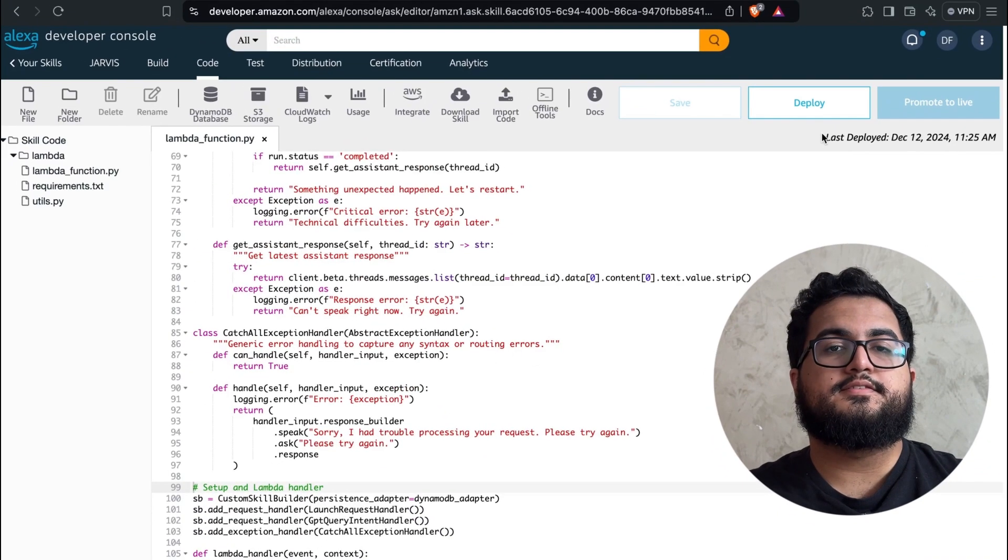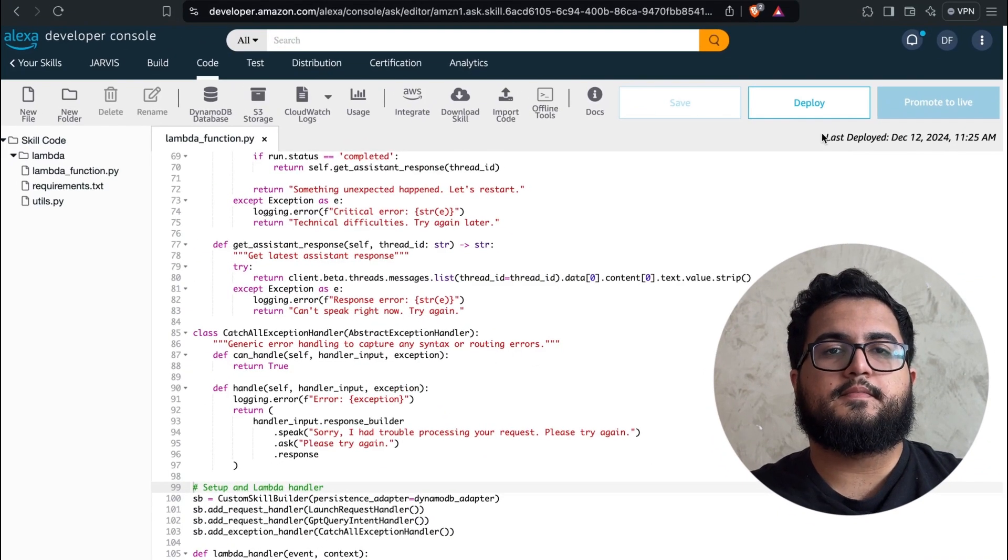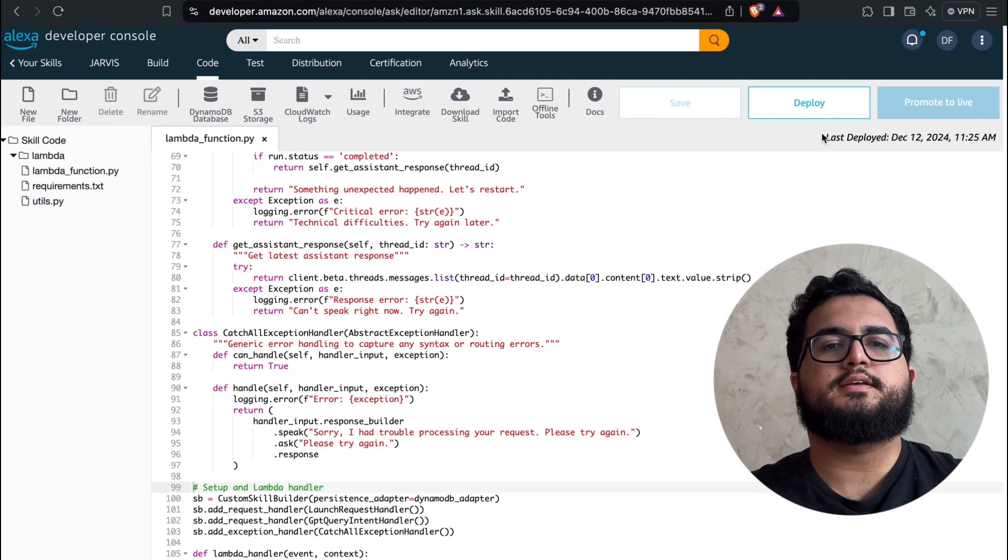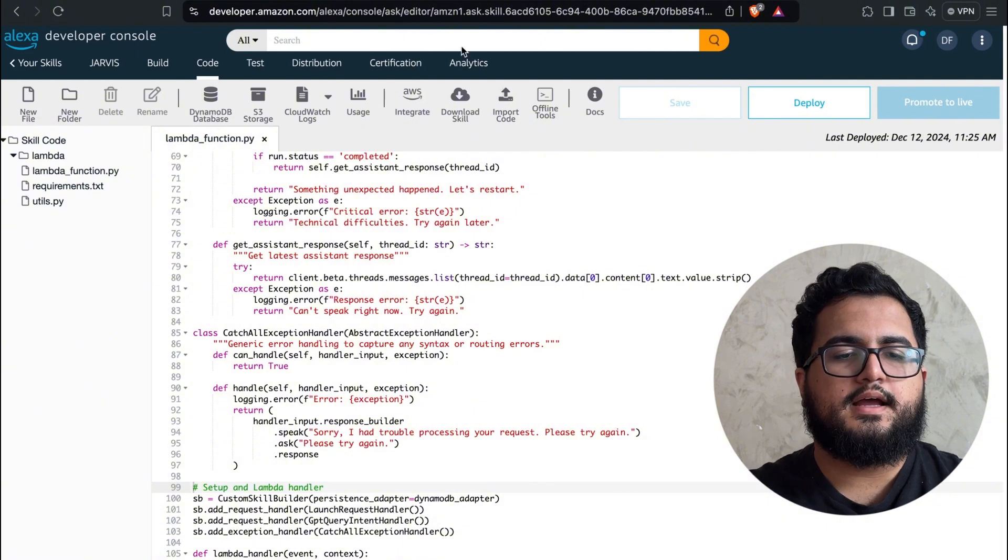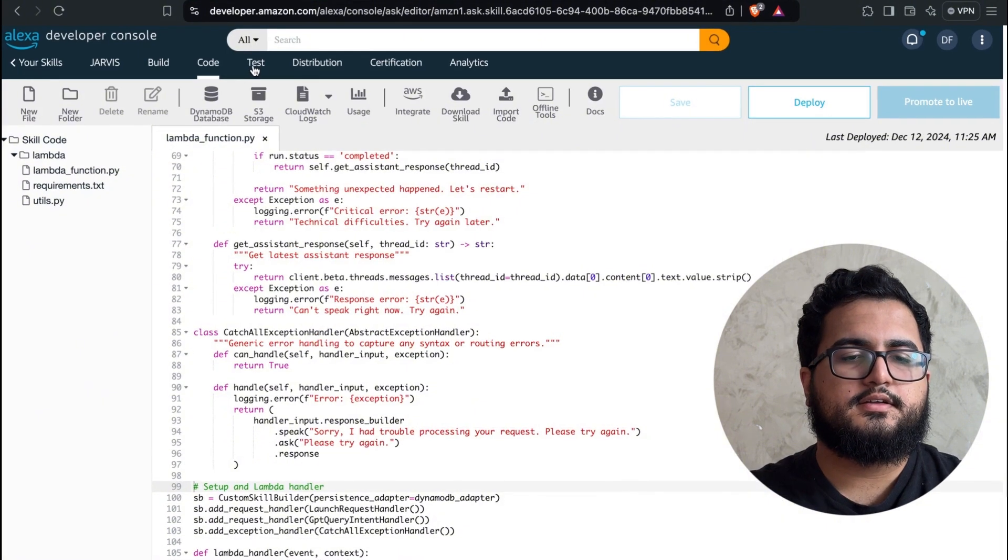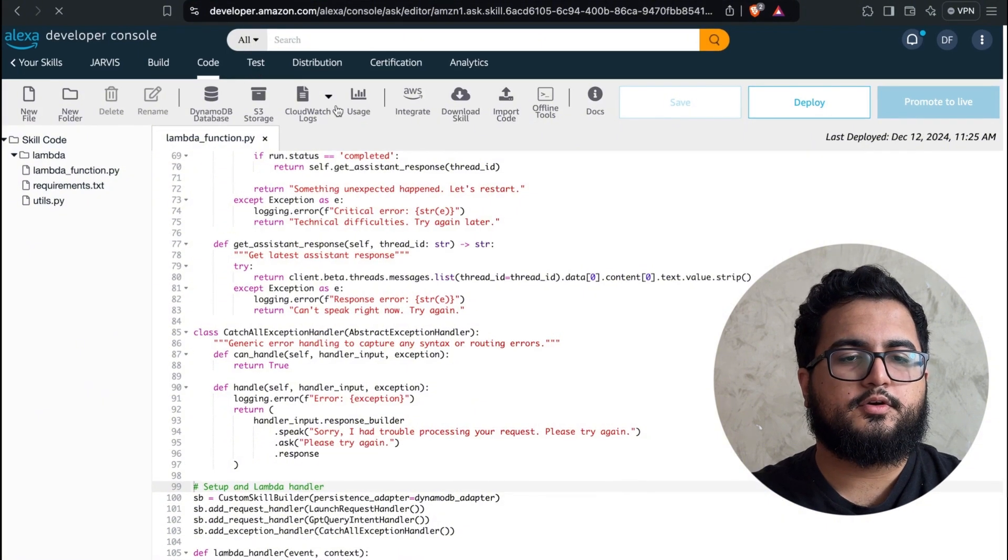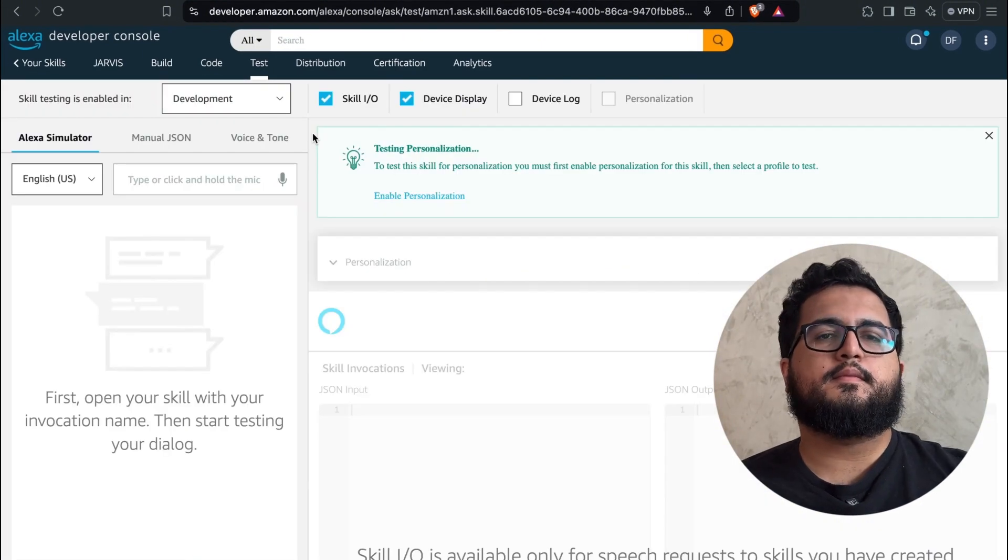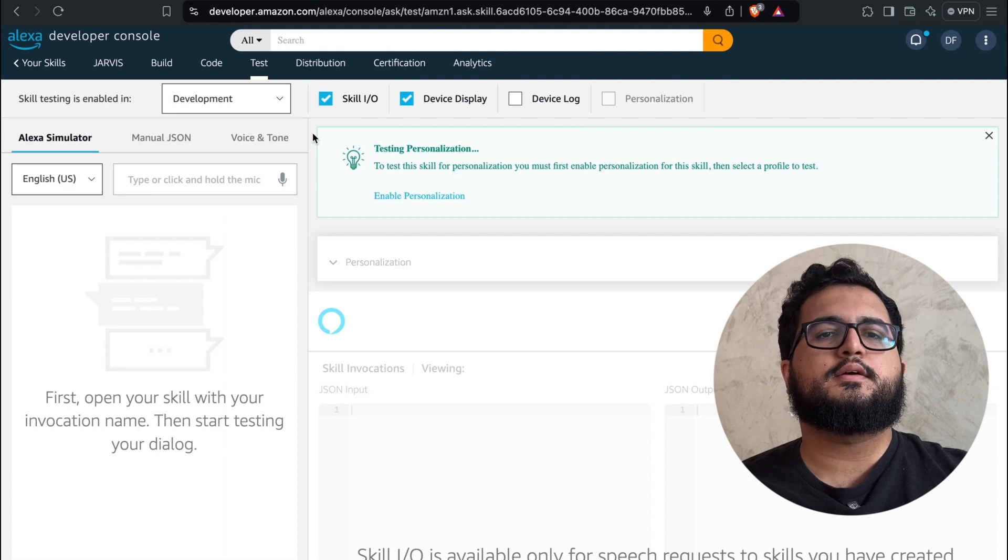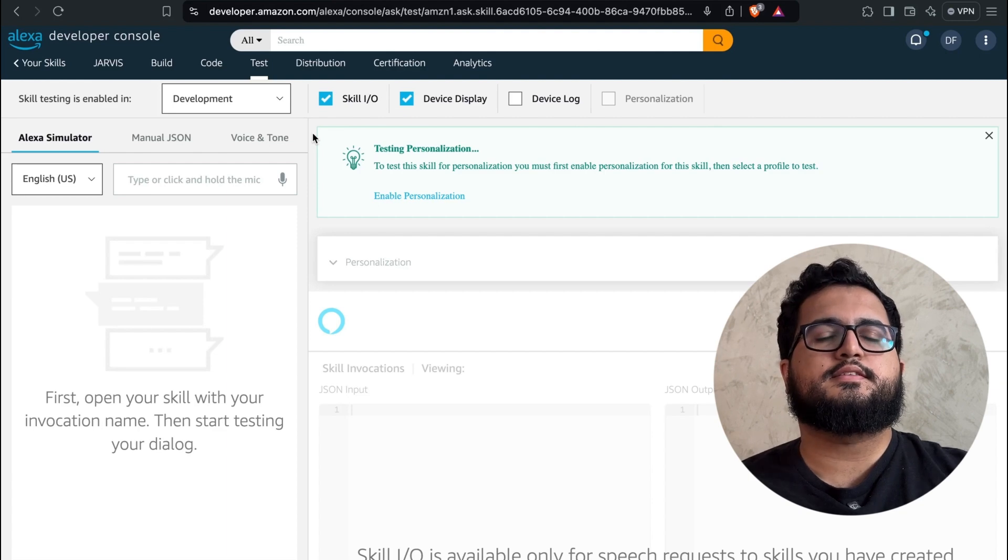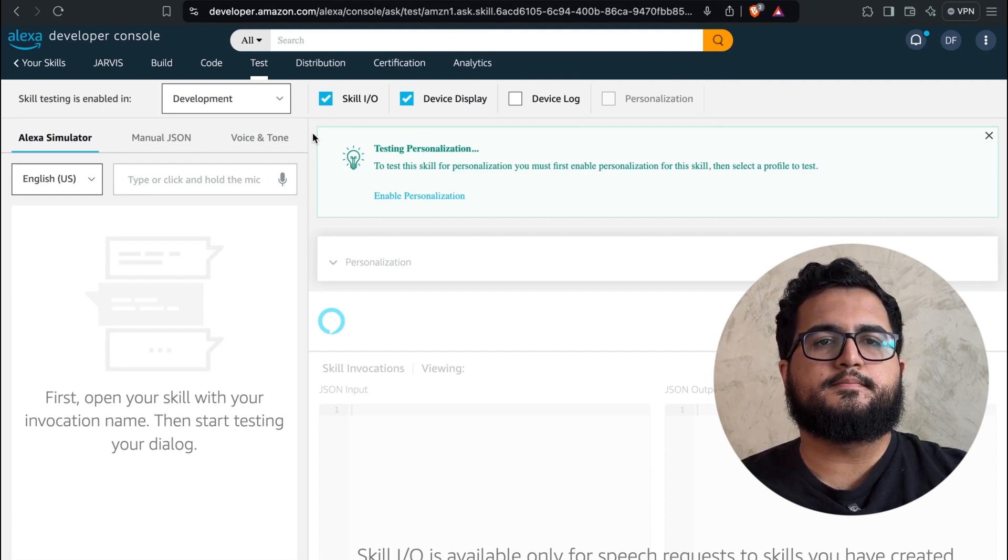Alright, it's finished. Now we can test our skill. Please click on the test now. Once this testing part is loaded, we can try to test our skill.